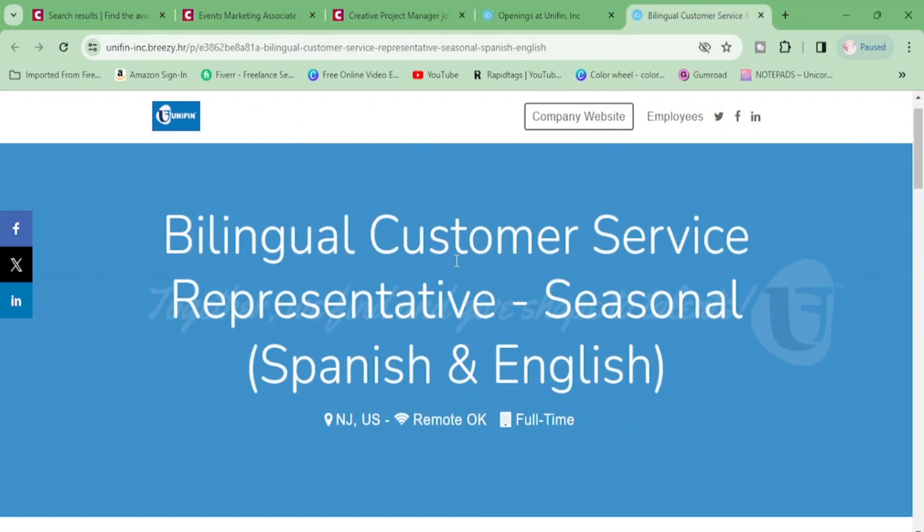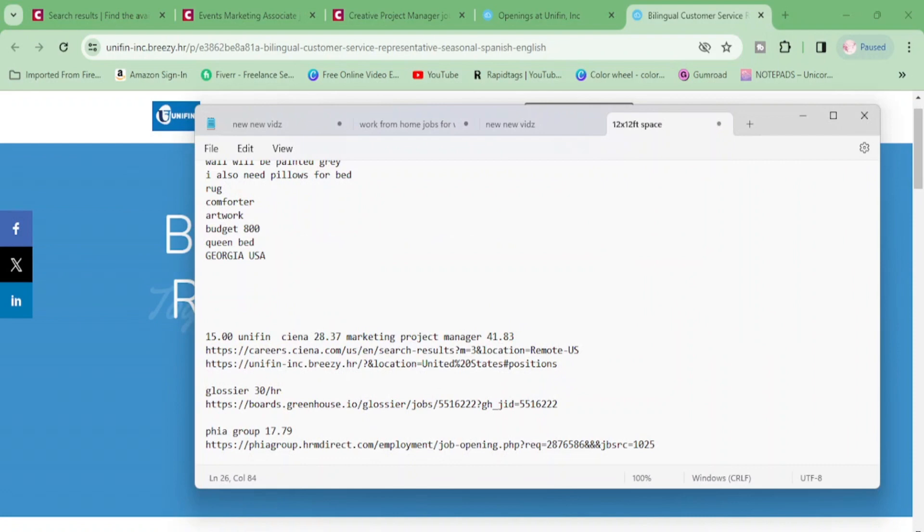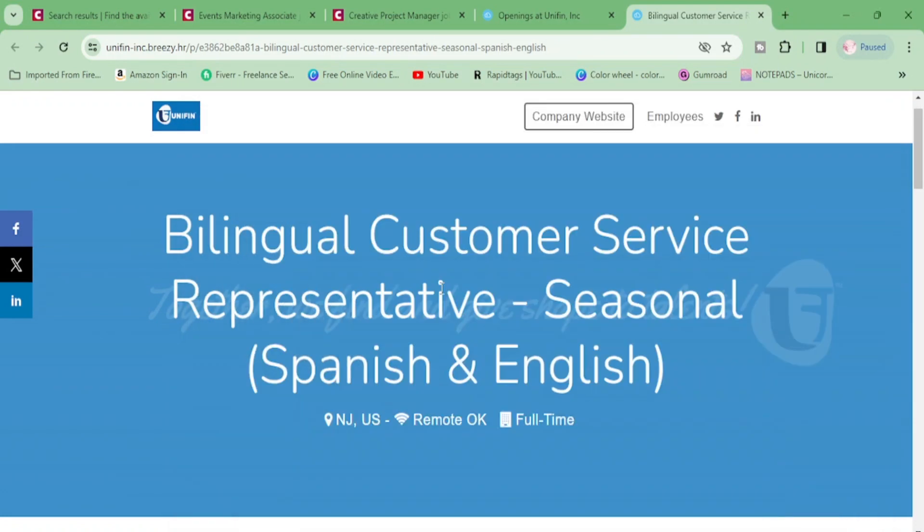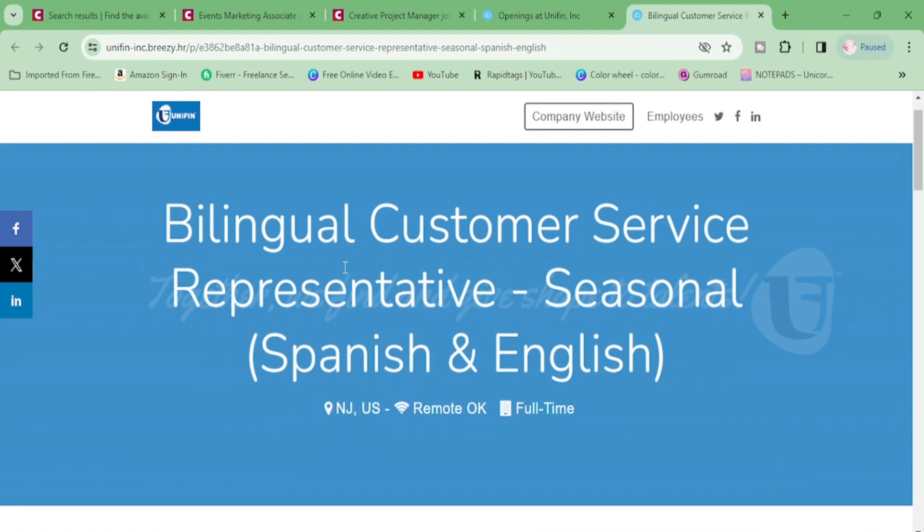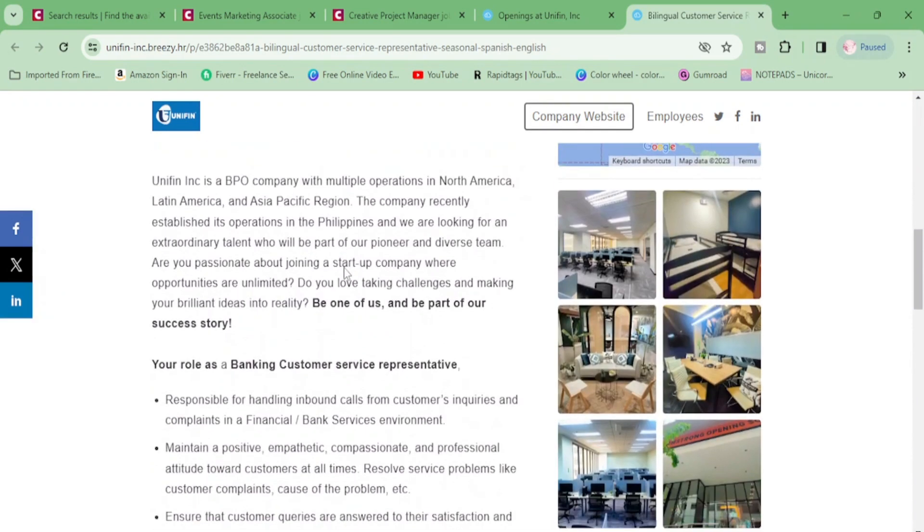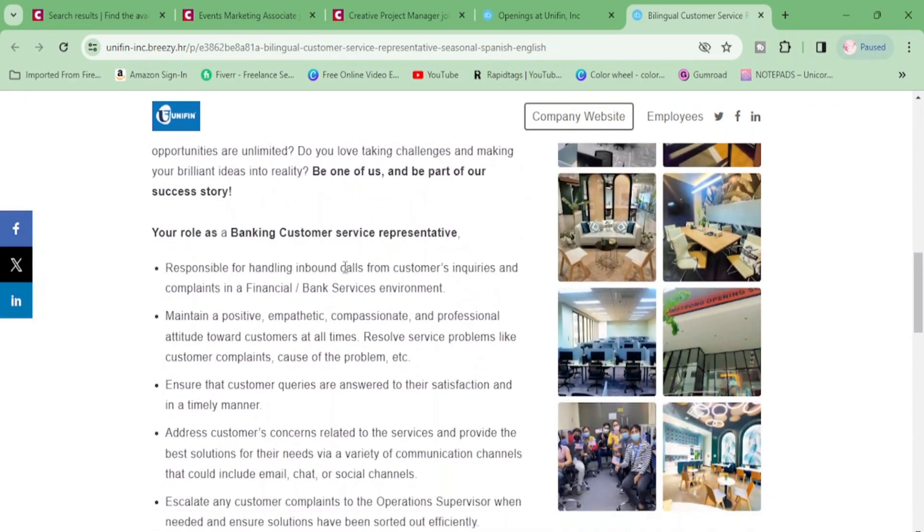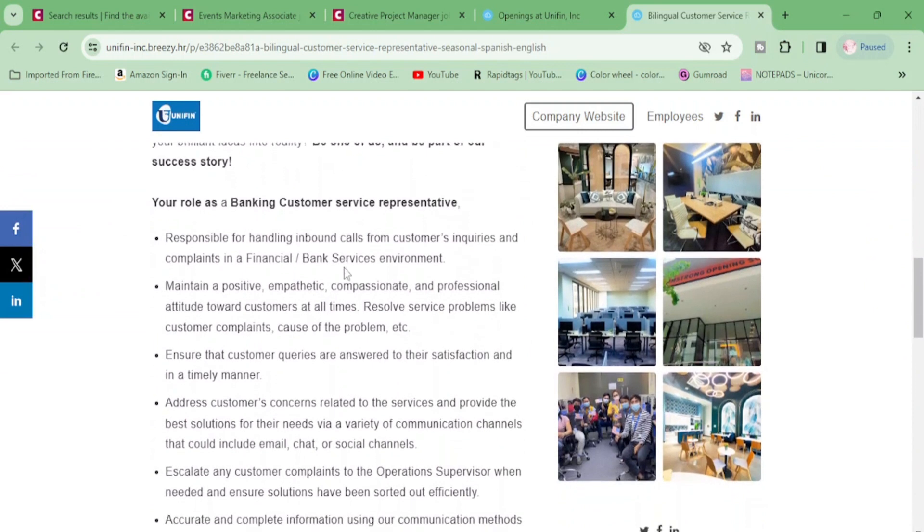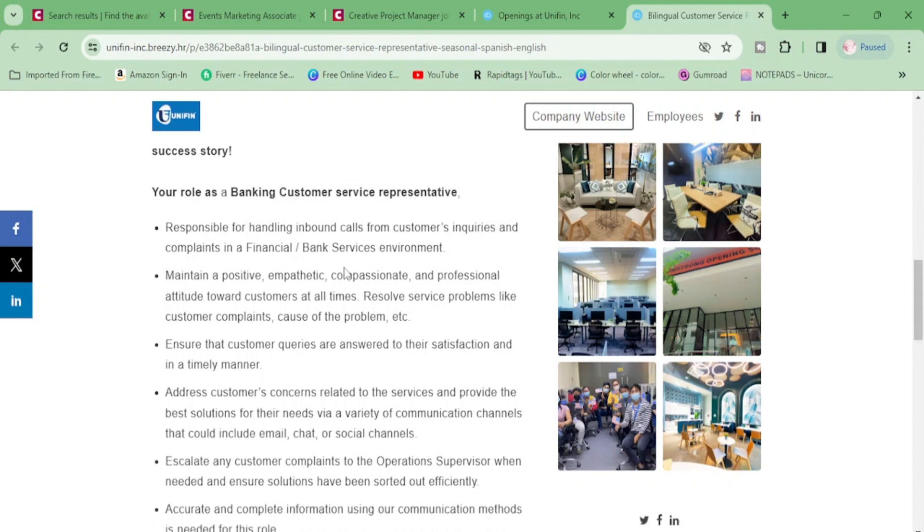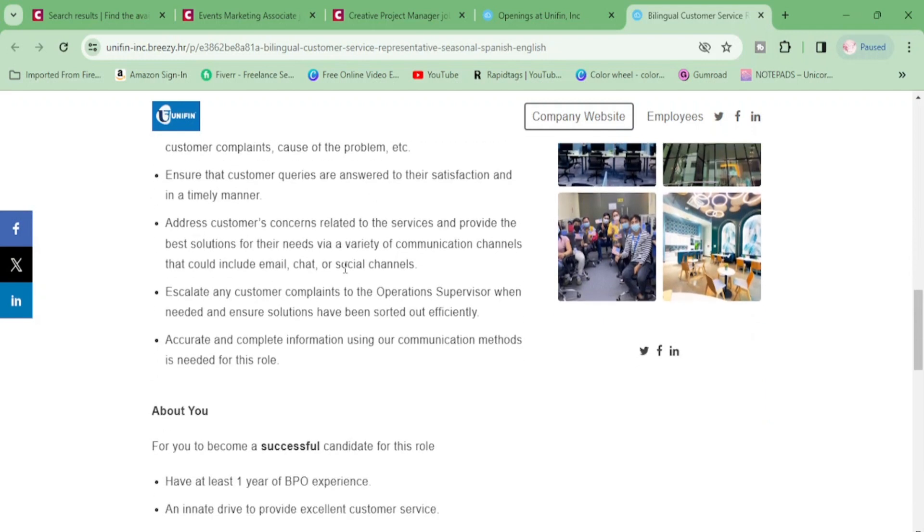We have that here. Let's see how much this one pays. This one is going to be $15 to $17 per hour and this will be full time. Let's scroll down here. You will be a banking customer service rep responsible for handling inbound calls from customer inquiries and complaints. Maintain a positive, empathetic, compassionate and professional attitude.